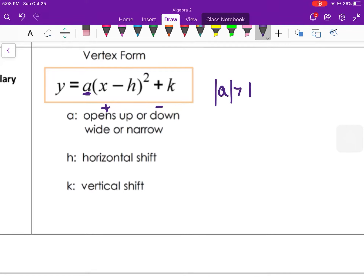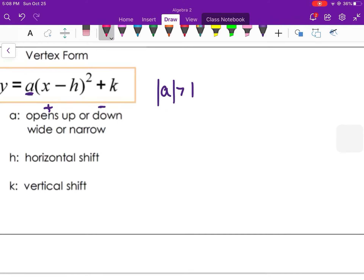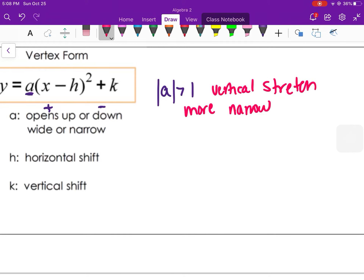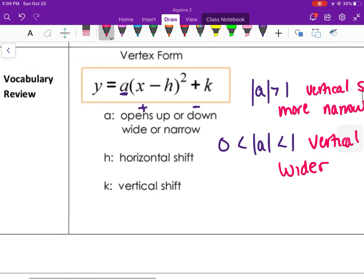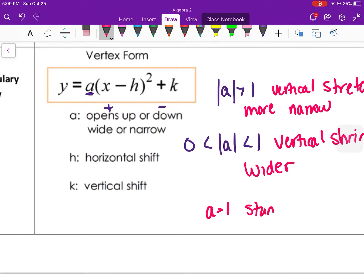The absolute value of a means positive two or negative two both count. If a is bigger than one — like three, negative three, four, negative four — then it is a vertical stretch, meaning the graph will be more narrow. If a is less than one, between zero and one, like a half, a third, point six, or negative a half, that's a vertical shrink and the graph will be wider than the parent function. A equals one is the standard width with no vertical stretch or shrink.